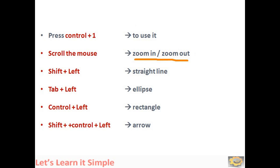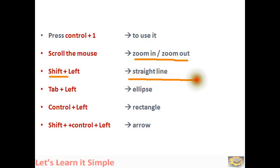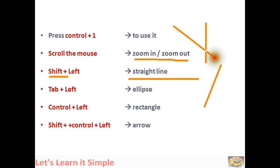To draw a straight line, press Shift plus Left. You can draw a straight line like this way, a vertical line, an inclined line like this.